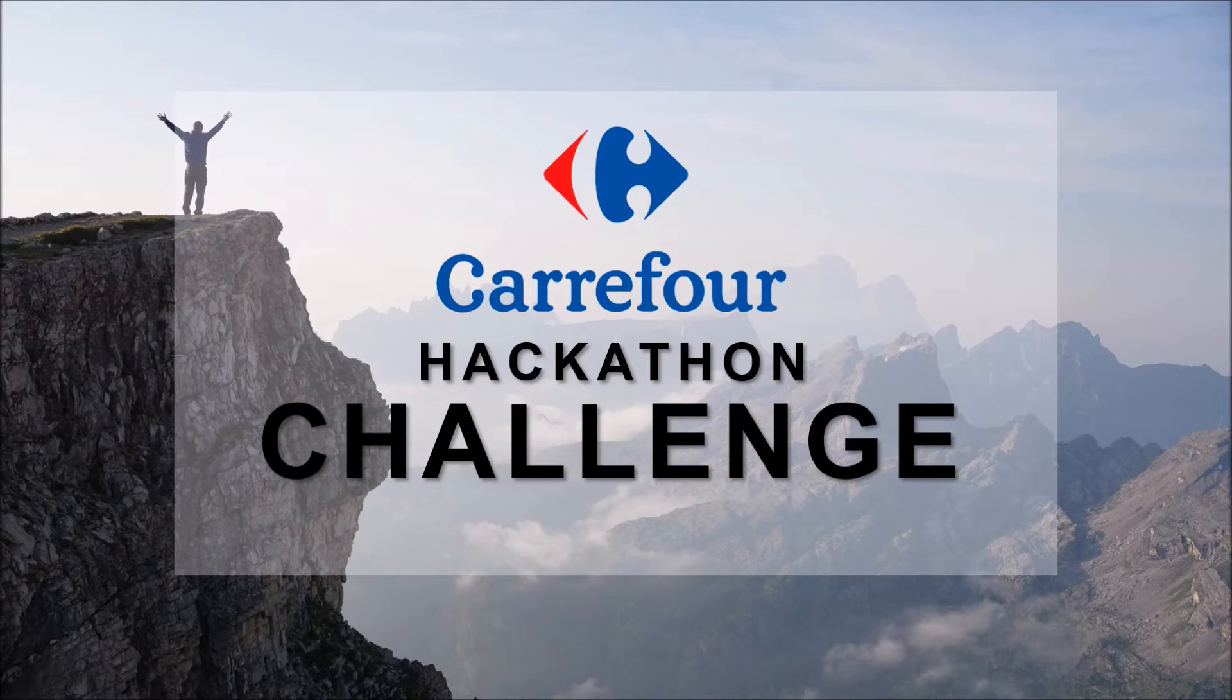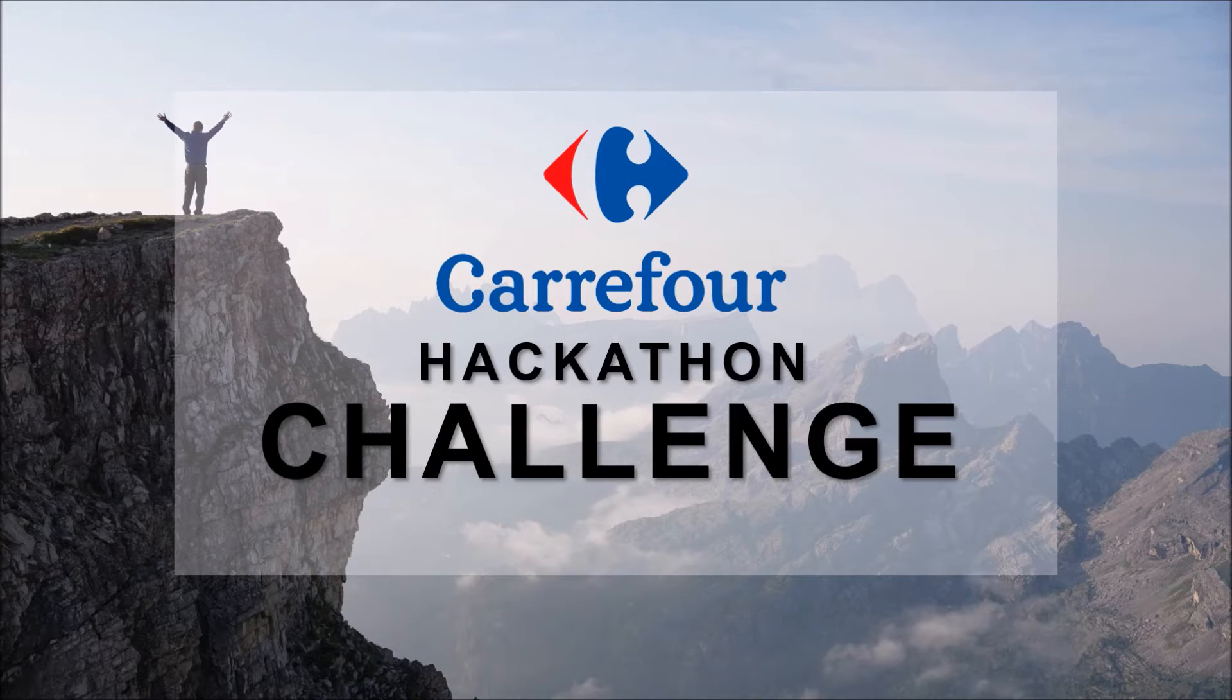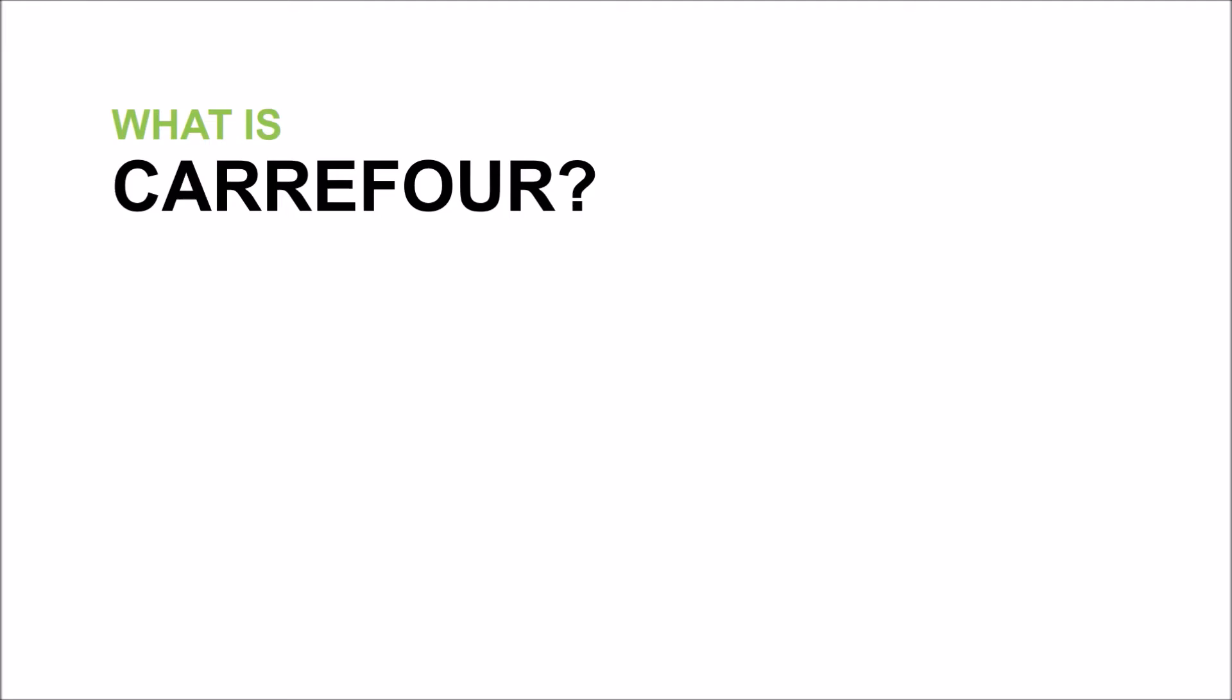Hi, and welcome to the TADHack 2016 Carrefour Challenge. Before we get on to the challenge, let me make a brief introduction on who we are.